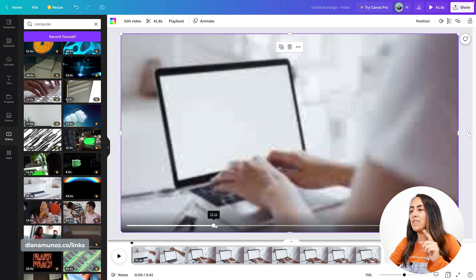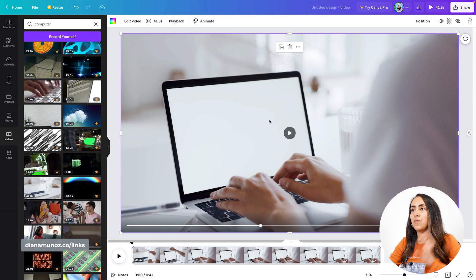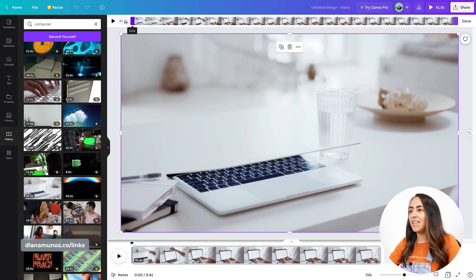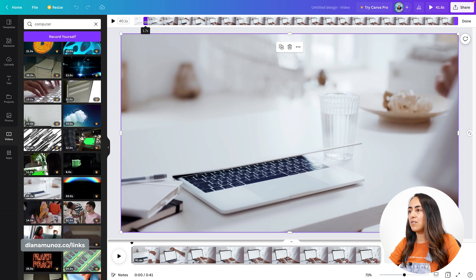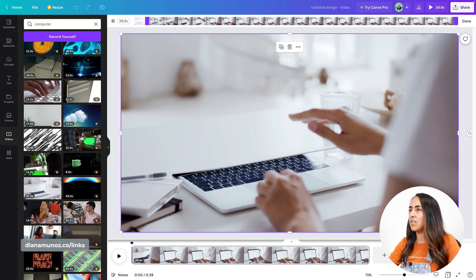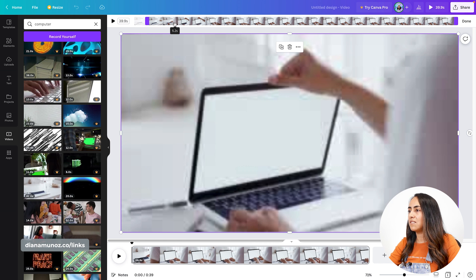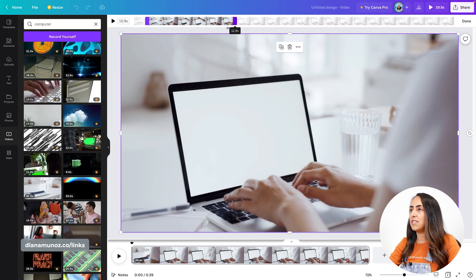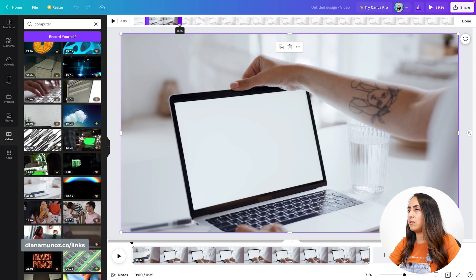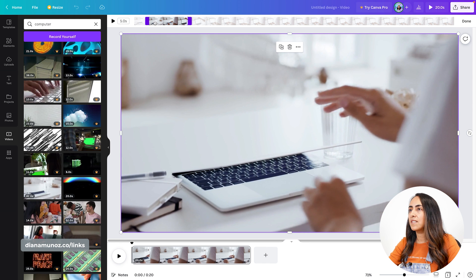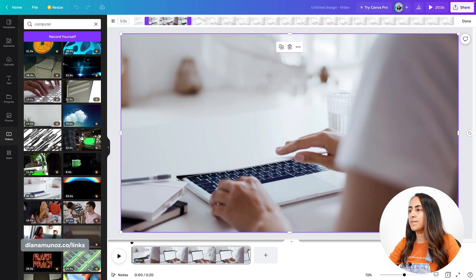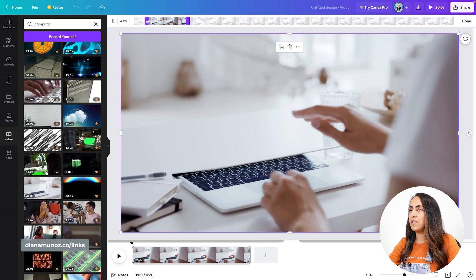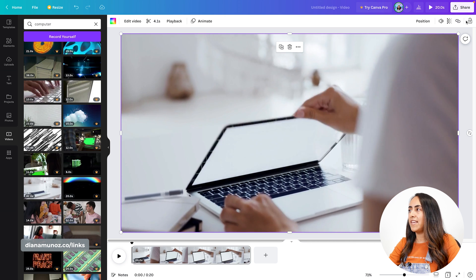I found the video I want to use for this project, so let me insert it. Now I'm gonna focus on the section of this video that I want to use. I'm gonna select the scissors or timing button and select the section of this video I want — specifically the section of the lady opening the computer or laptop. This is good, and then I'm gonna select done.